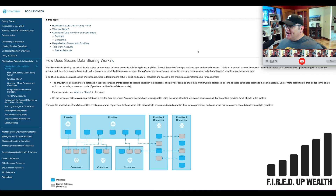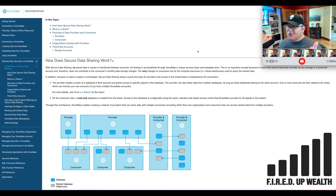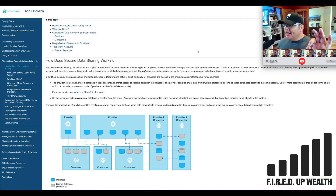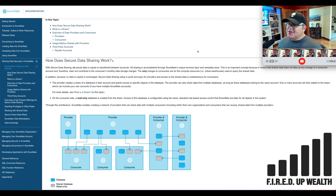Let's figure out how the data sharing actually works with Snowflake. This is a diagram directly from the documentation section of Snowflake's website. With secure data sharing, no actual data is copied or transferred between accounts. All sharing is accomplished through Snowflake's unique services layer and metadata store. Because no data is copied or exchanged, secure data sharing setup is quick and easy for providers, and access to the shared data is instantaneous for consumers.